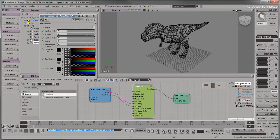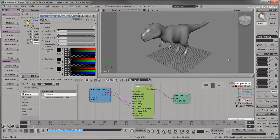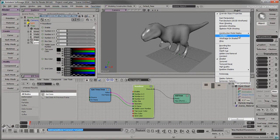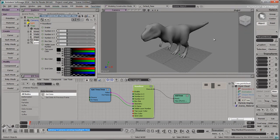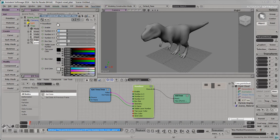Set the viewport to Shaded mode and enable the headlight so we can work with solid boxes instead of wireframes. To start off, set the box size to 1. Set the grid color to a light gray. Increase the number in X, Y, and Z as follows.